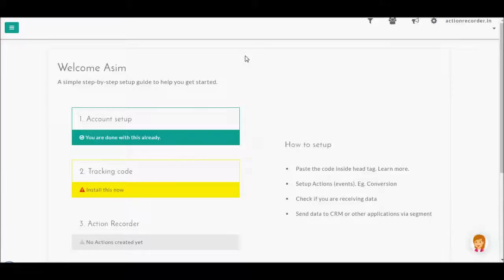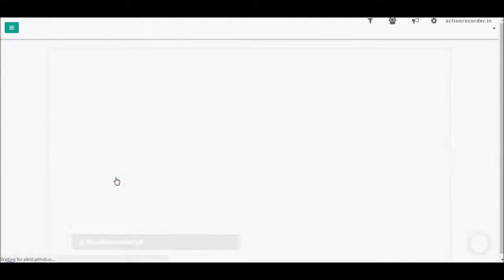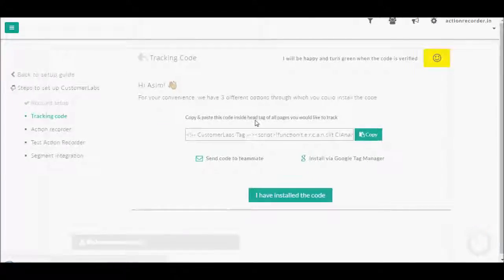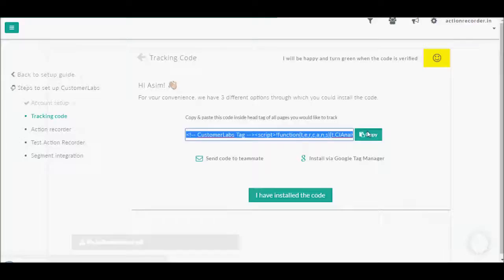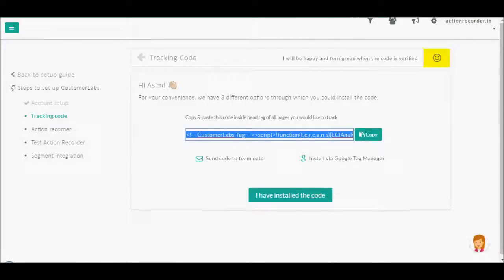To do that, click on the tracking code setup, copy the code and